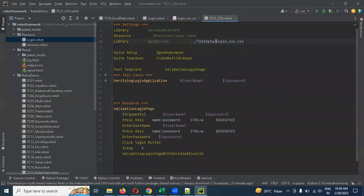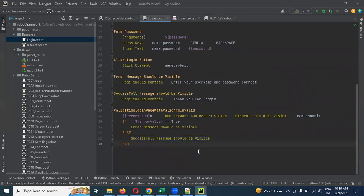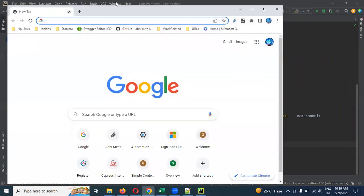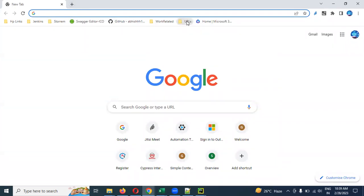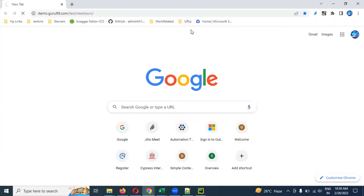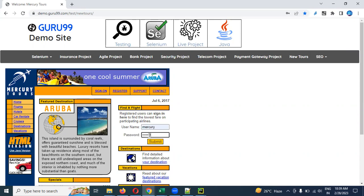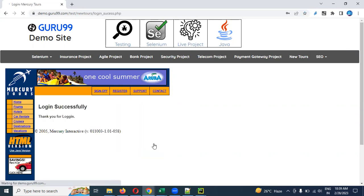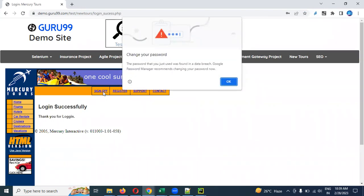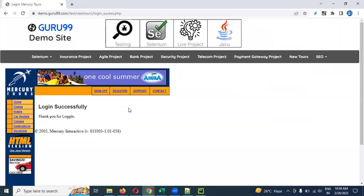If you want to add a pass, I will check. If you have an invalid case you will pass or fail. The test will pass or fail depending on the credentials provided.